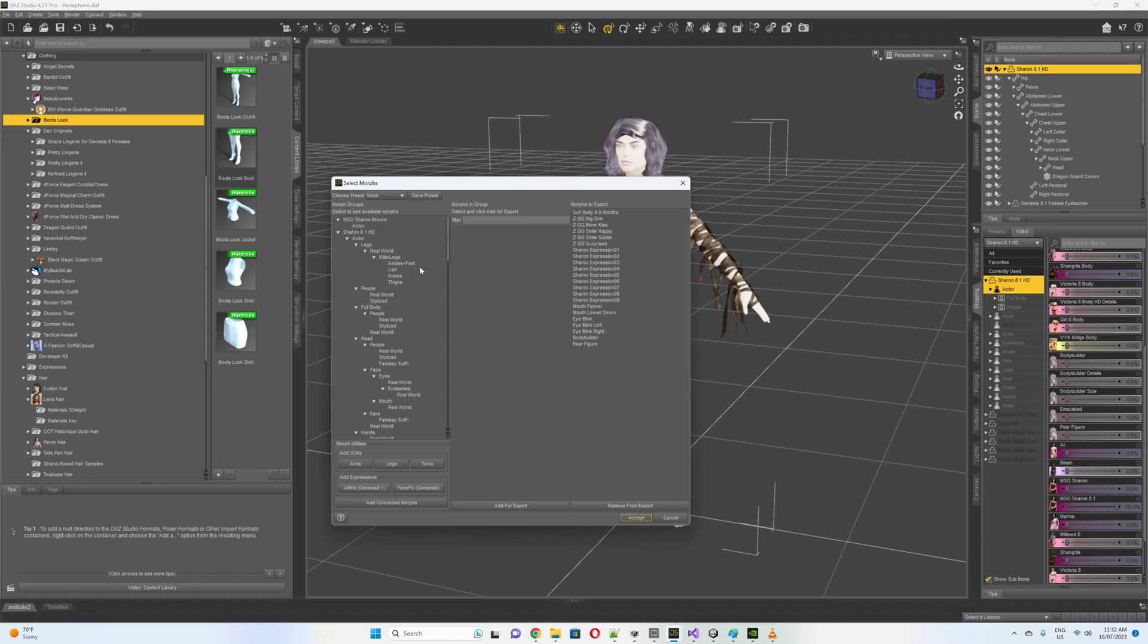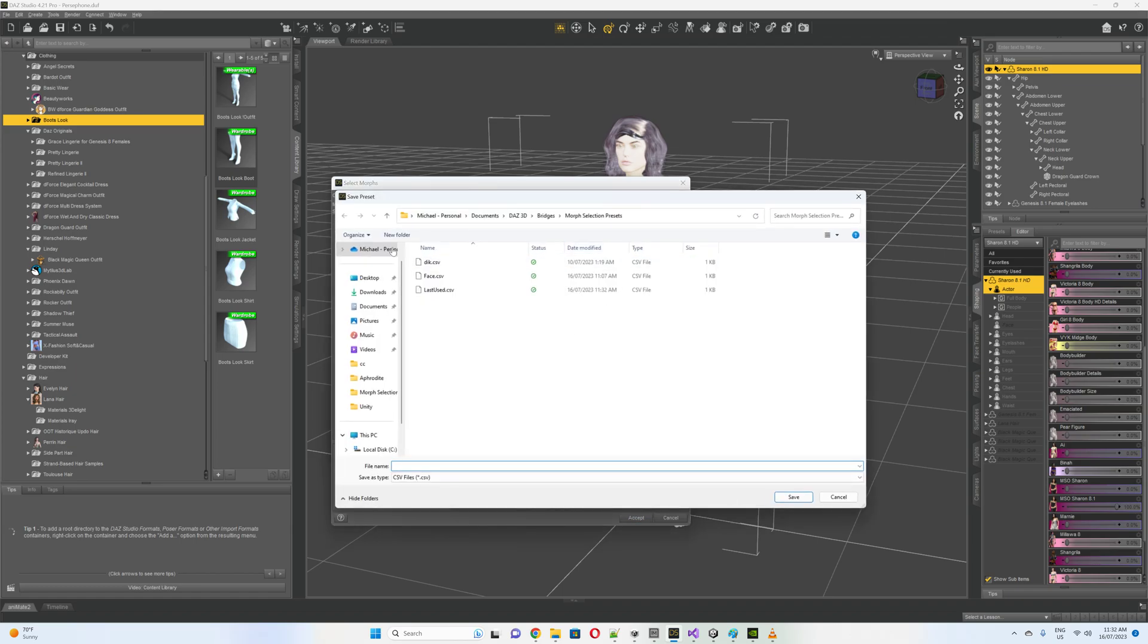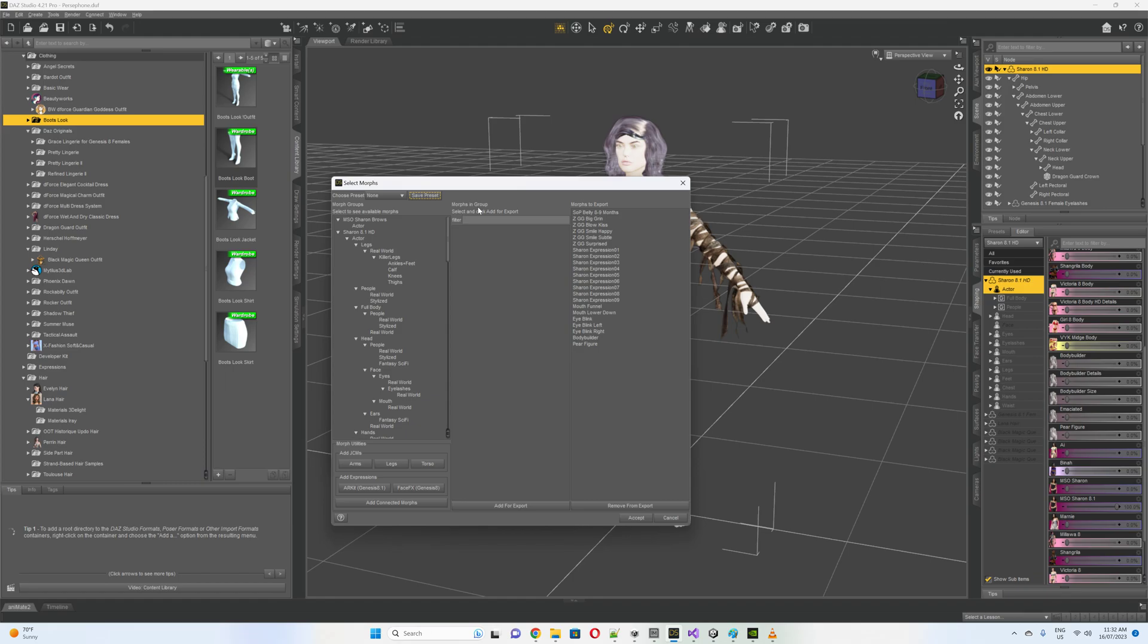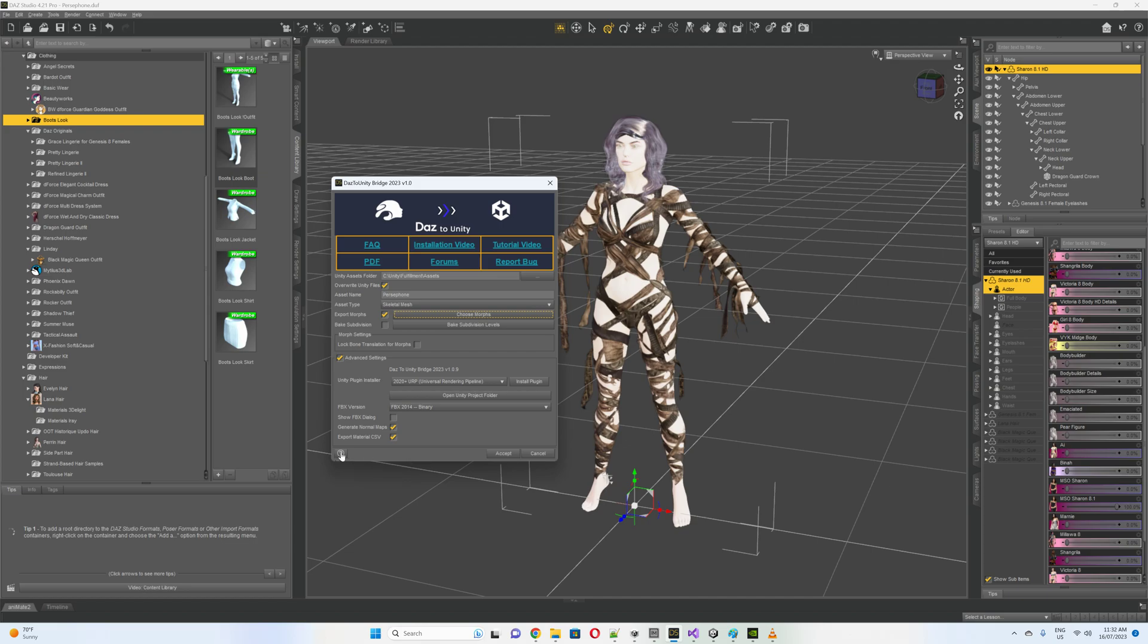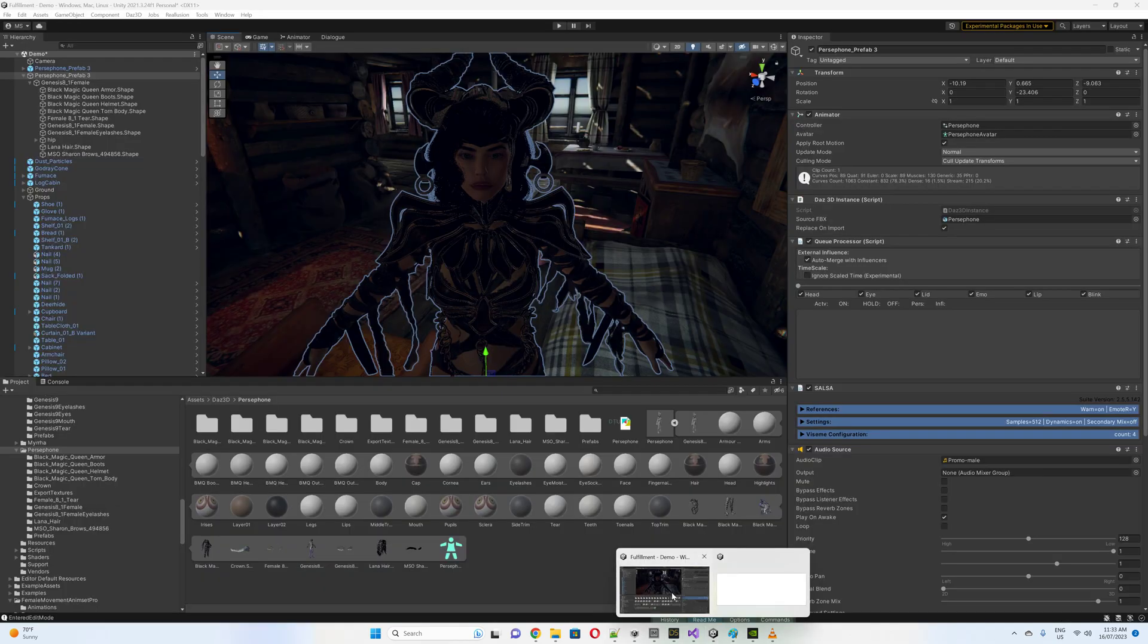So another thing with the morphs, don't forget to save your preset if you've got a whole bunch of morphs in there so that you load it up for a different character and you've got all the same morphs if you want to do different ones. So we go there, then what we would do is we'd accept and we'd export that model. I've already done it, so let's just jump over to Unity.